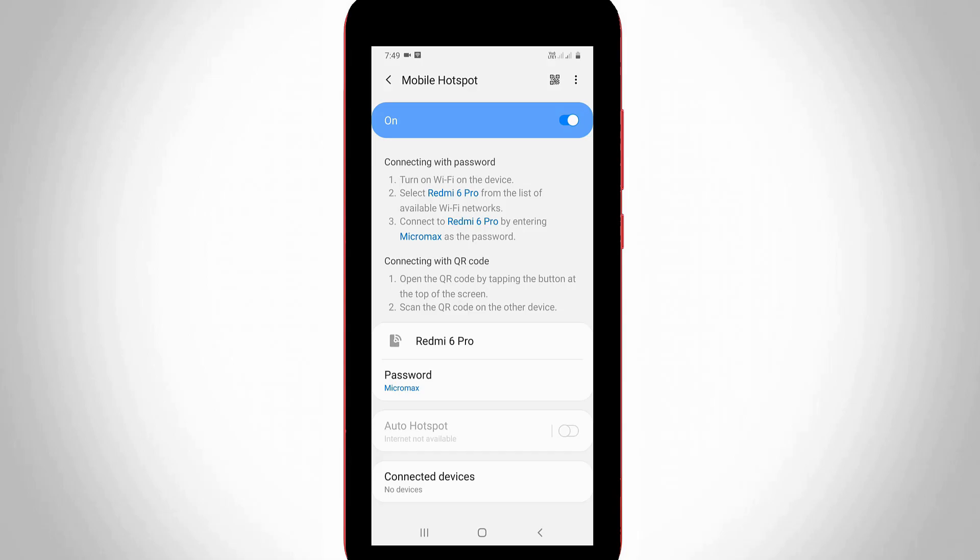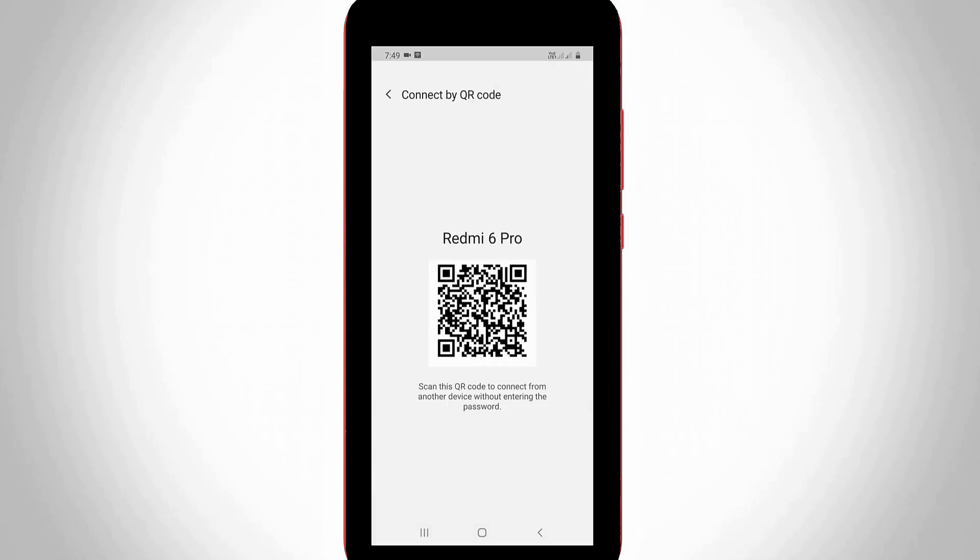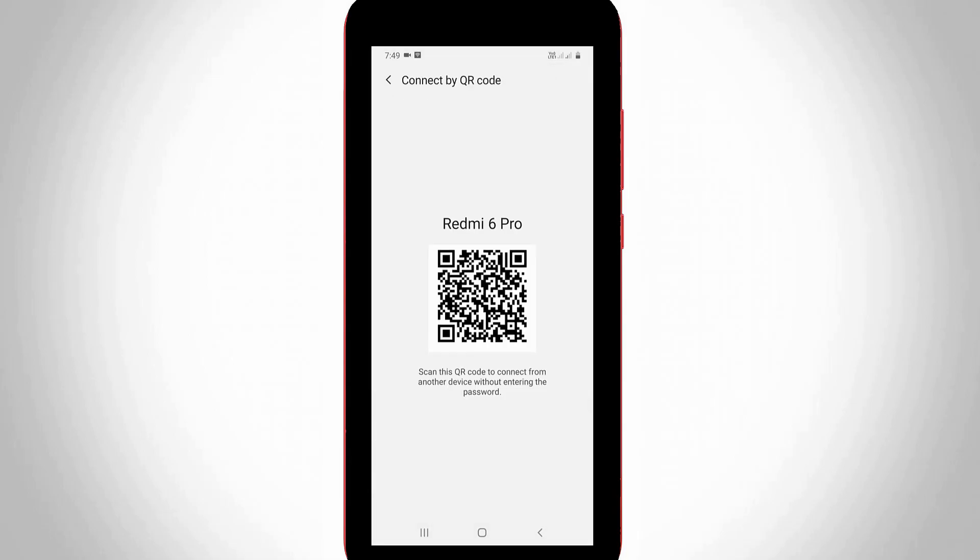Another way to connect to your hotspot network is by simply sharing this QR code. Once someone scans this QR code, their mobile is automatically connected to your mobile hotspot.